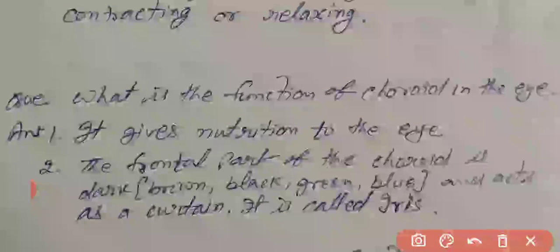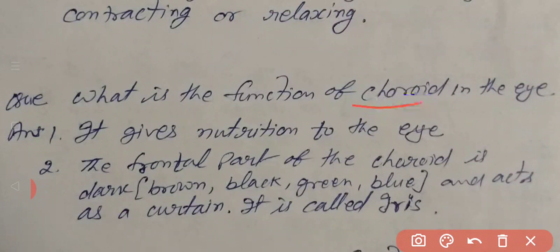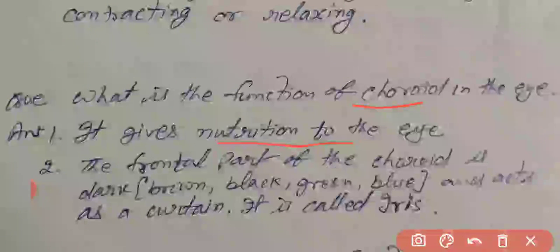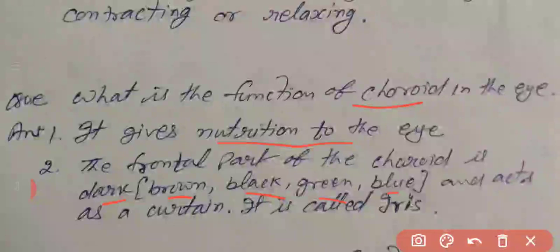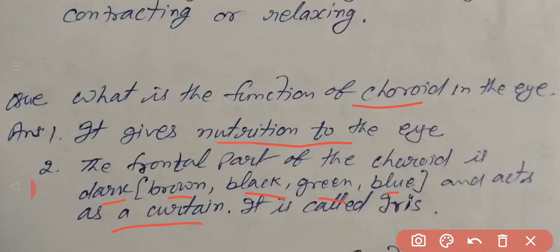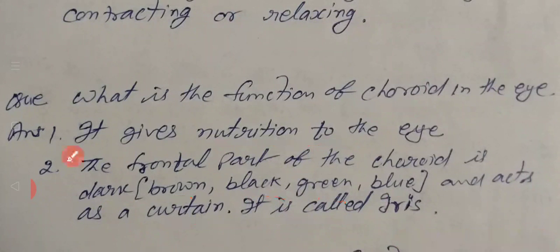What is the function of the choroid in the eye? The choroid is a dark brown colored, middle layer. It has many blood vessels and provides nutrition to the eye. The frontal part of the choroid — which can be dark brown, black, green, or blue — acts as a curtain and is known as the iris.